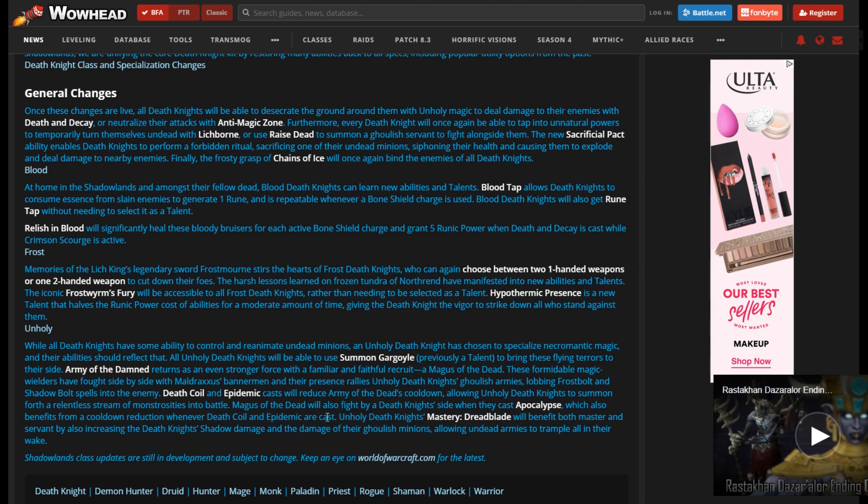We'll see. We'll see what happens. Which also benefits from a cooldown reduction whenever Death Coil and Epidemic are cast. So if this doesn't play off of Army of the Damned, and this is baseline? Wow. I could be wrong. And I will post in the description not only the link, but any changes that are made to this so you guys get the most accurate information. If this has changed, just let me know.